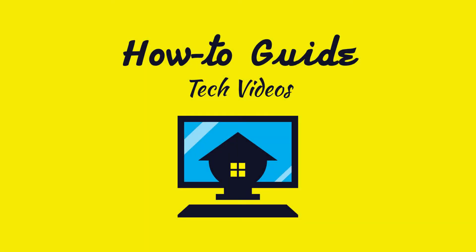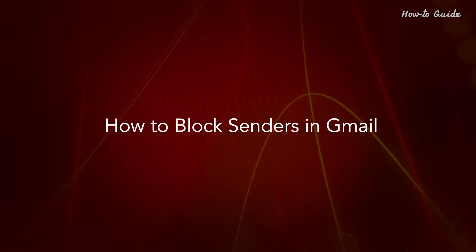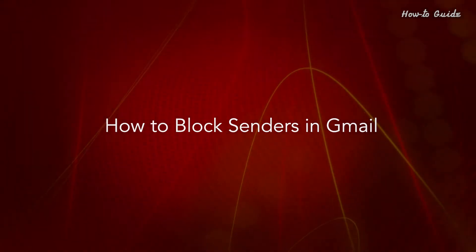Welcome to this tutorial. How to block senders in Gmail.